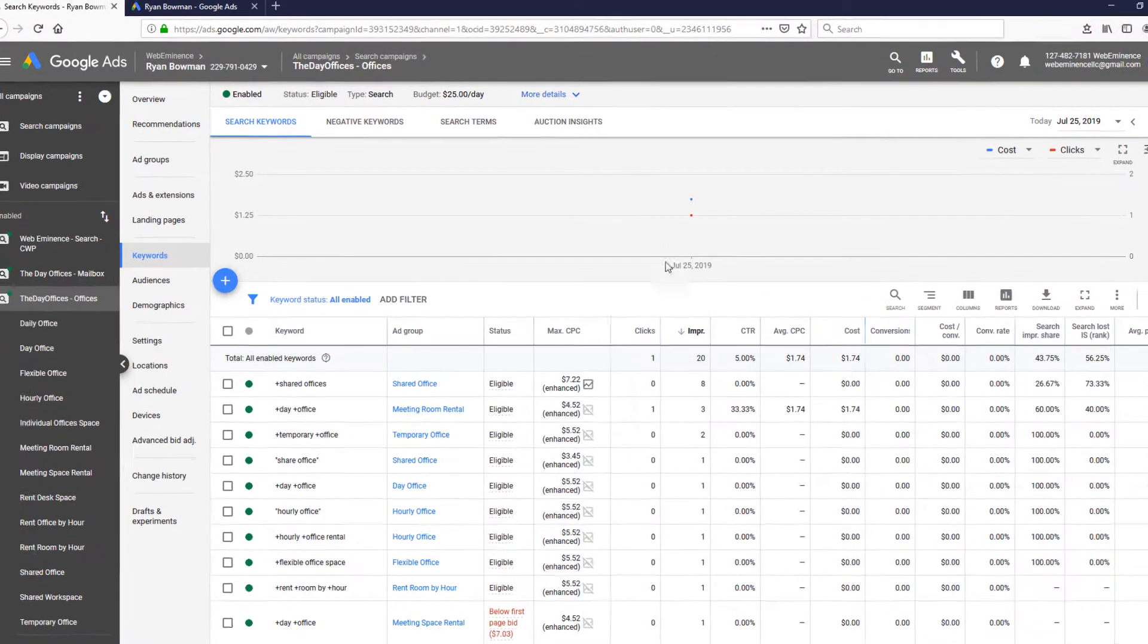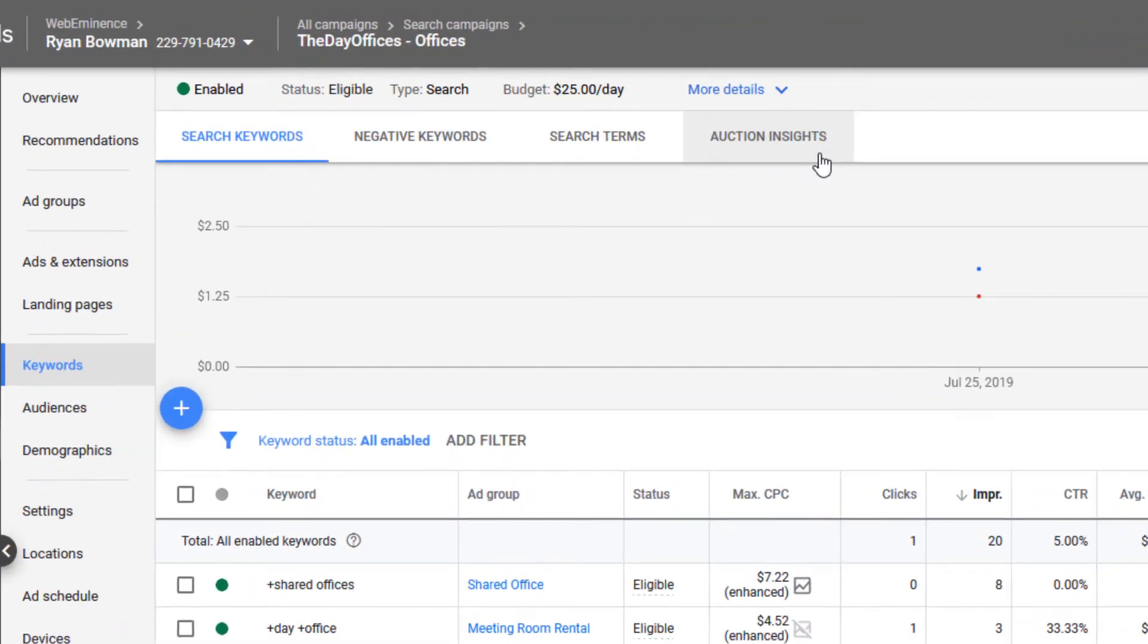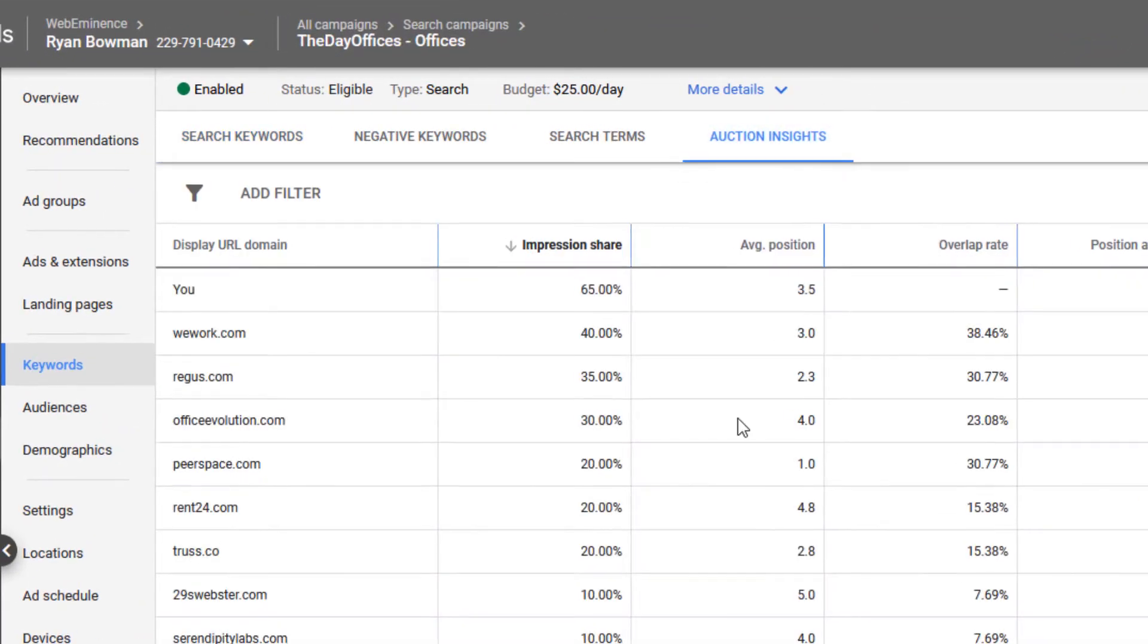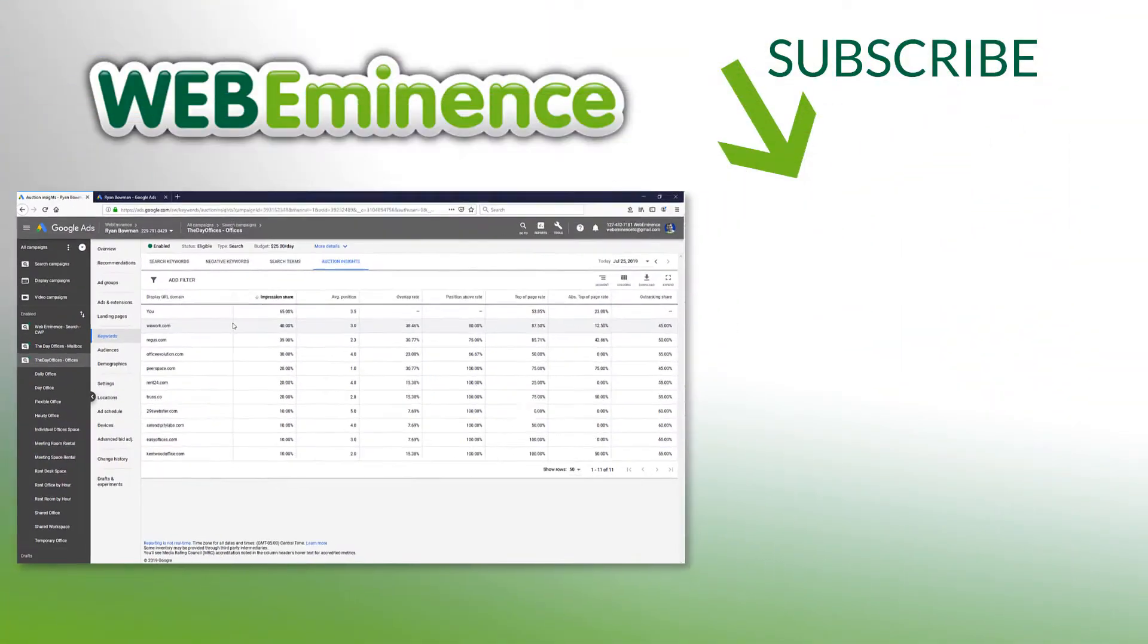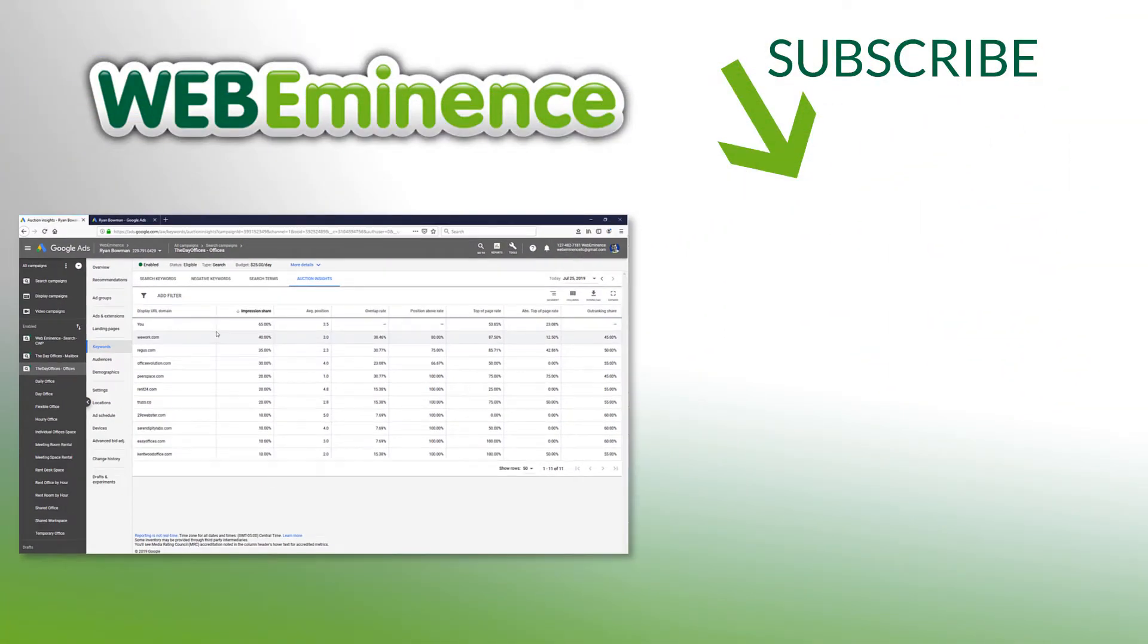If you're interested in getting more information on your competition, you could actually click on Auction Insights and check out my video that I did that will explain what all these numbers mean on the Auction Insights report. I did a video on that, so I'll link to that video here and we'll see you there.